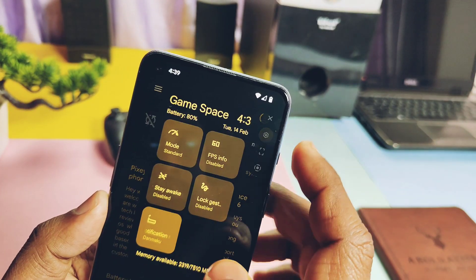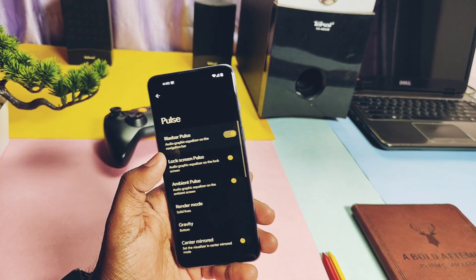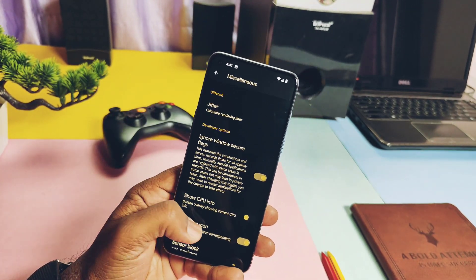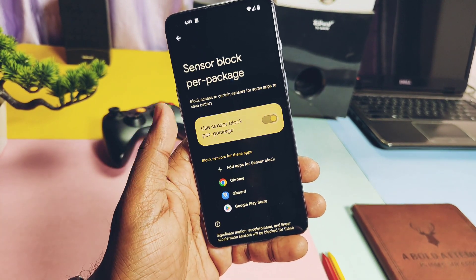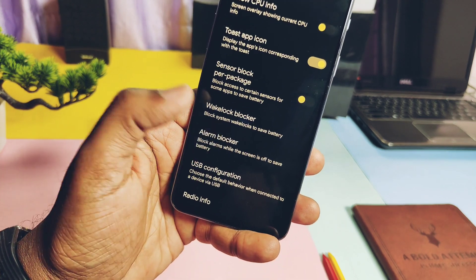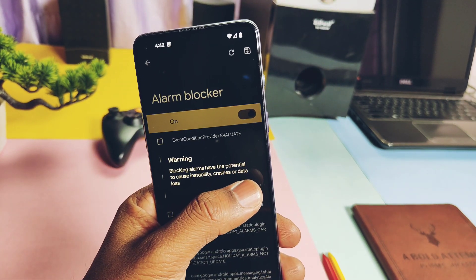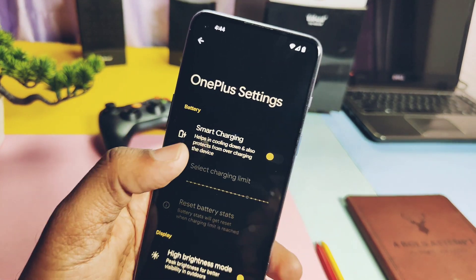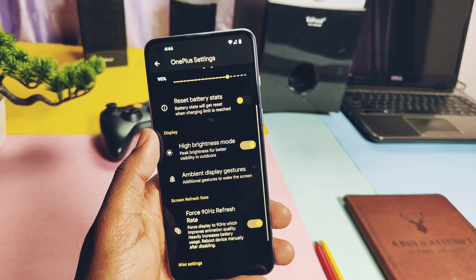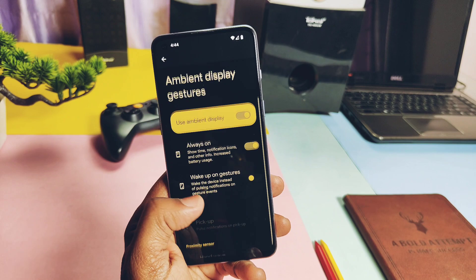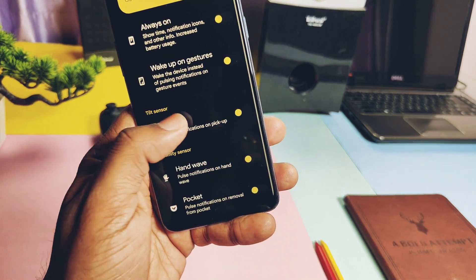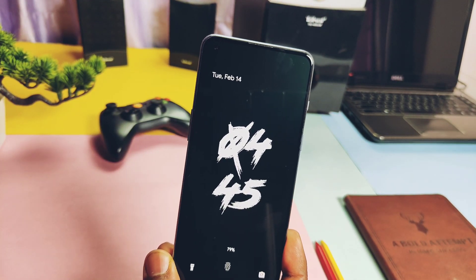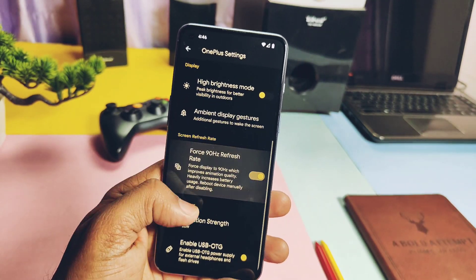I enabled parallel application mode for the DRM Info application and you get two different DRM Info applications under the app drawer. The Play Store automatically gets parallel mode once you enable this feature. Under GameSpace you get a bunch of different settings to improve your gaming experience. Music Pulse is available and works on the lock screen, AOD, and the navbar. You also get battery-saving features like blocking sensors for all system or user applications, wake lock blocker, and alarm blocker — but use these settings to save battery intensively. Except the Evolver tab, you get OnePlus customizations under the system settings, like battery charging limit, high brightness mode toggle, ambient display gestures with features like pick up gesture, hand wave, and pocket mode. Pick-up mode is not working but hand wave is working very good, which helps save battery even if you use Always On Display mode.